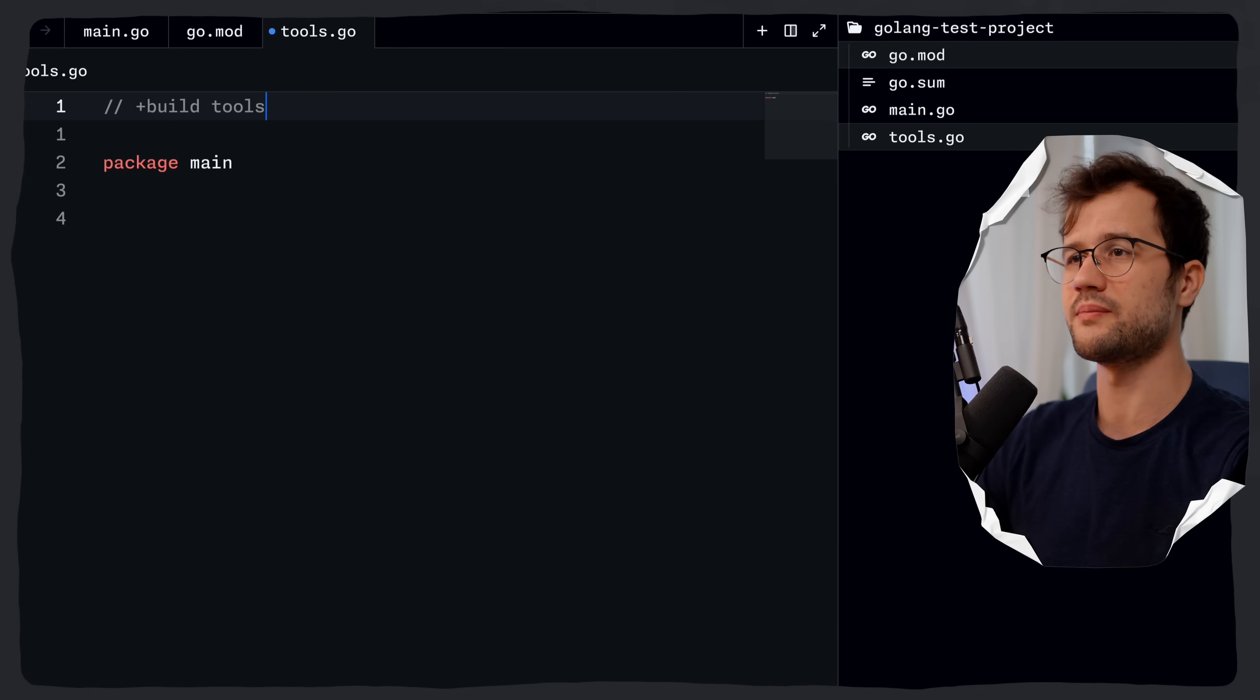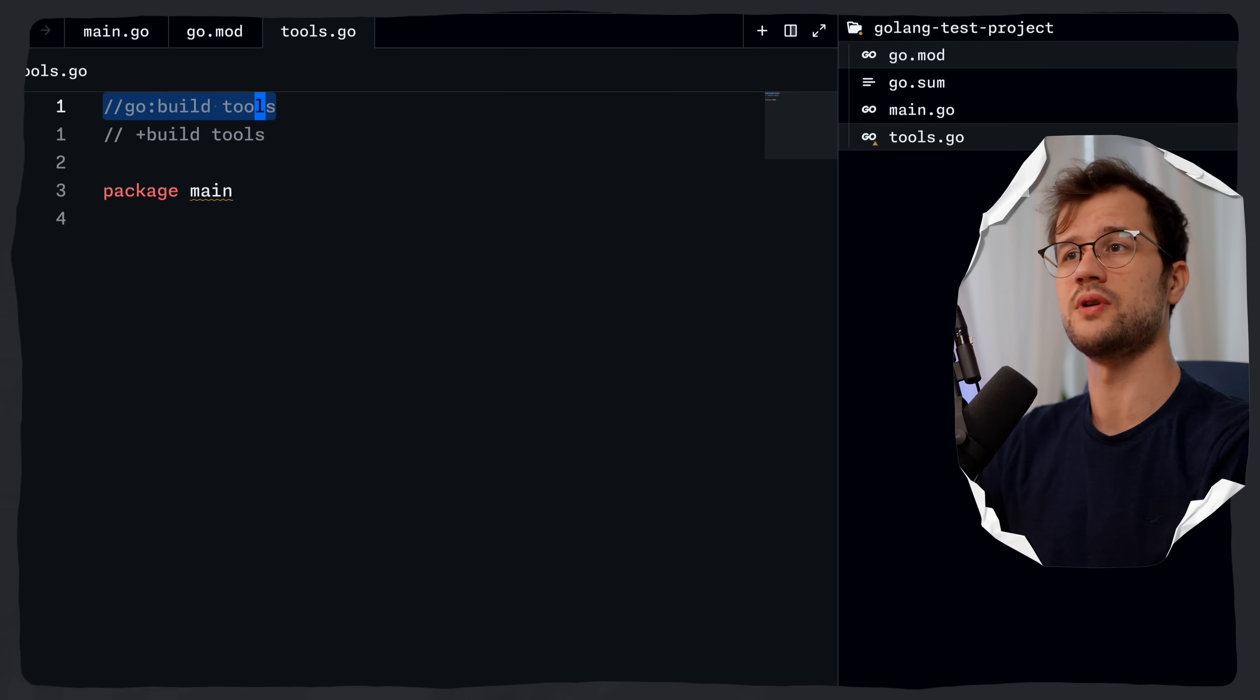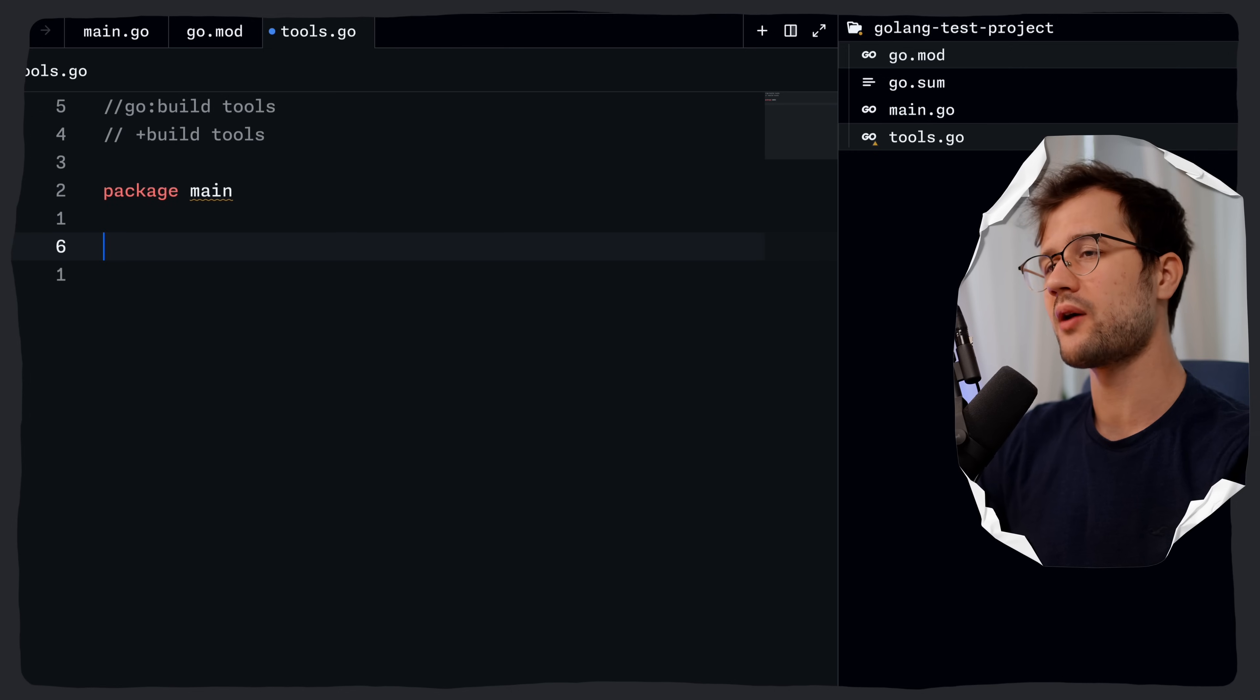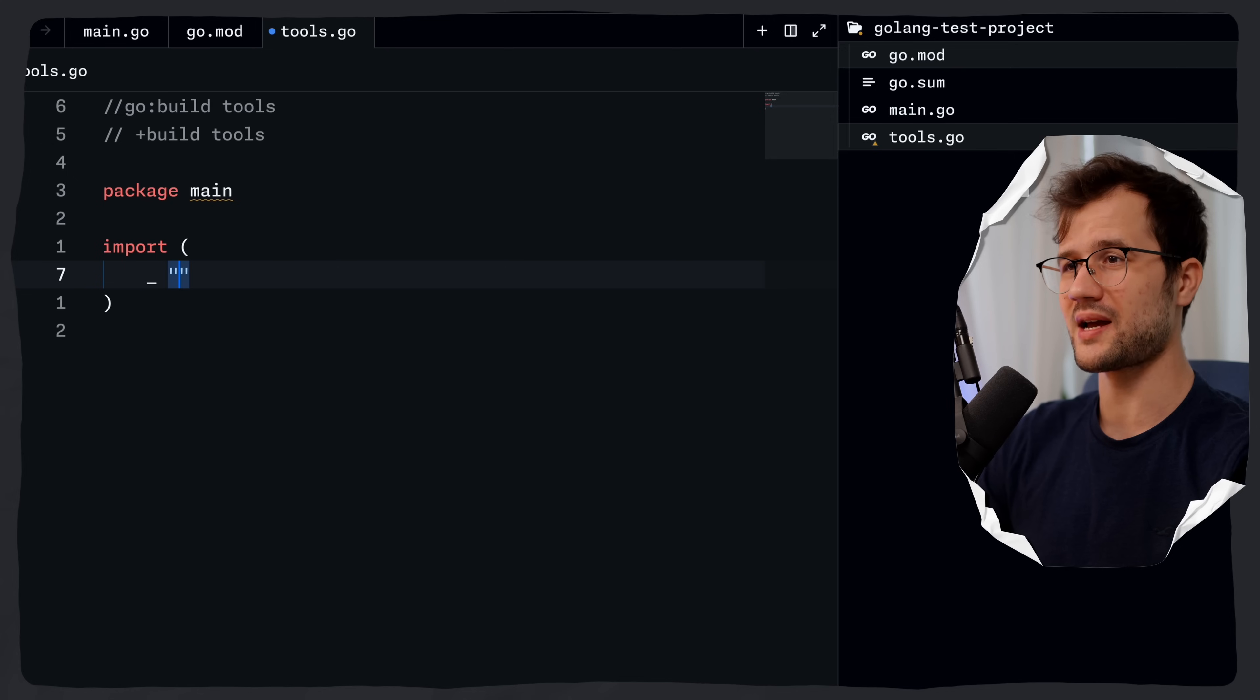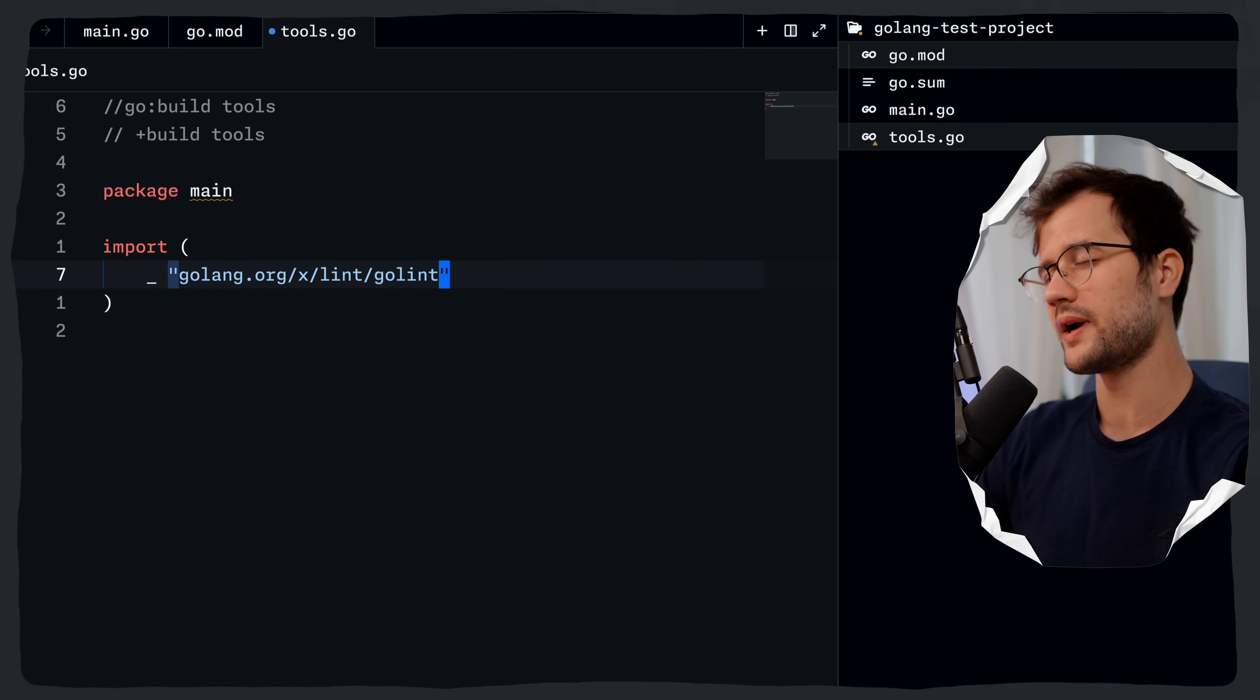And then in here, you would basically do this magic here, which automatically when you save, the LSP is going to add this line here for us as well. And what we can now do is basically define our tools inside just a huge import. So we can say golang.org/x/lint/golint.